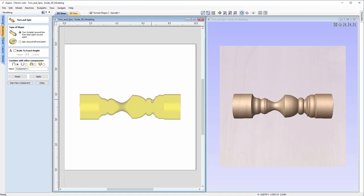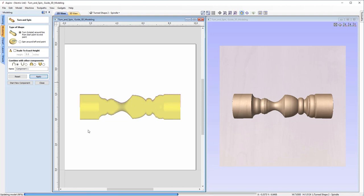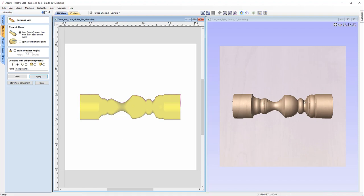Similarly, if you want to affect multiple points at the same time, make sure your vector is selected, hit N on the keyboard, and hover over the points you want to select. I'll click on the first node, then shift-click the second node, drag that down slightly, and hit Apply. As you can see, it's just brought that in a little bit. That shows you some of the options you have with the turn tool.